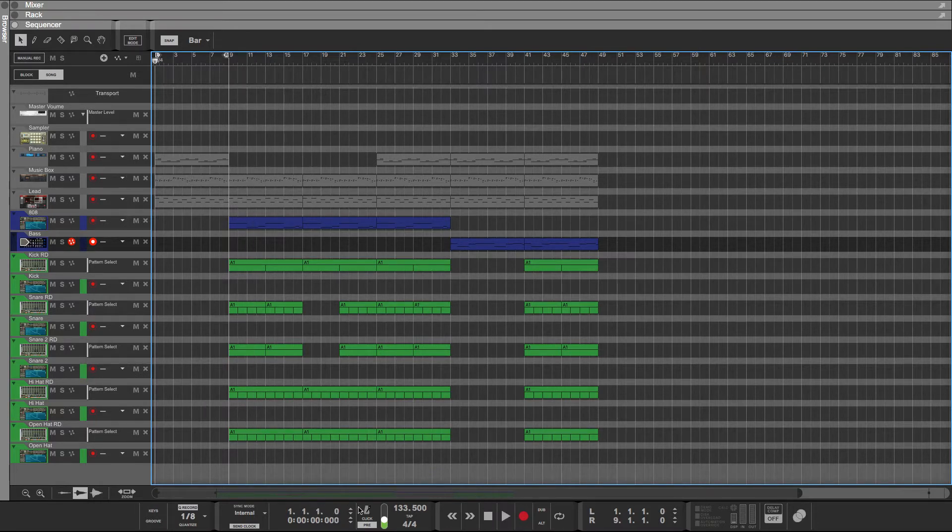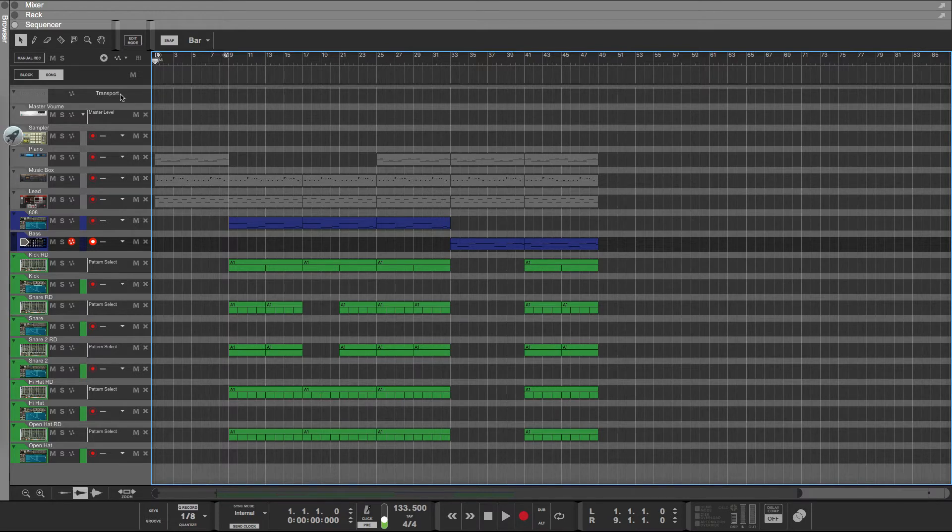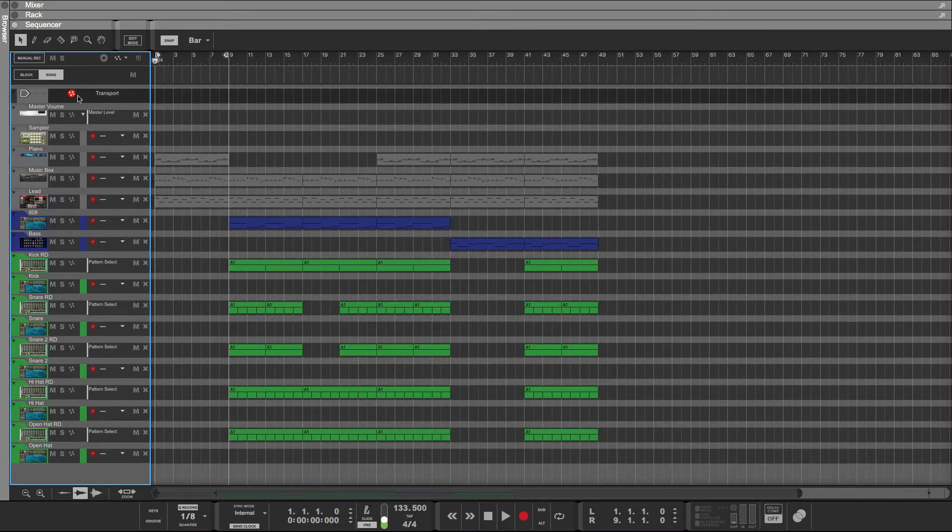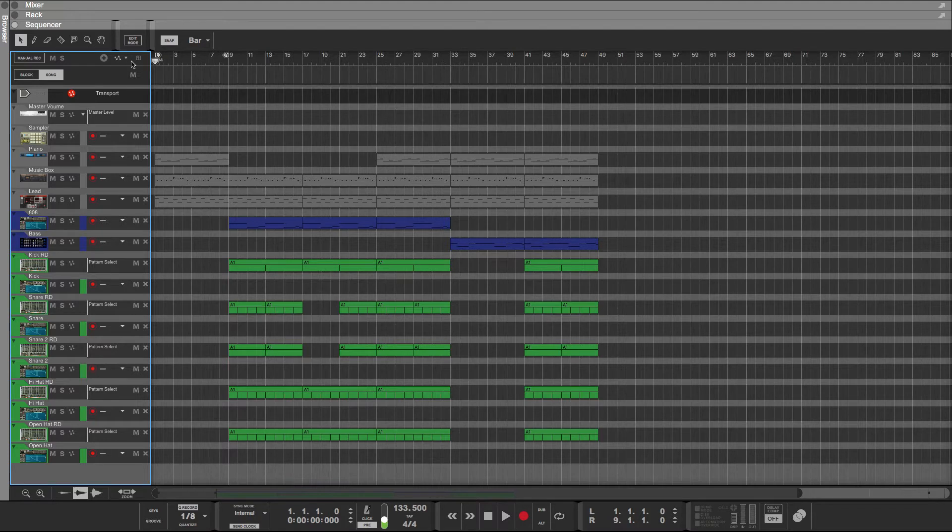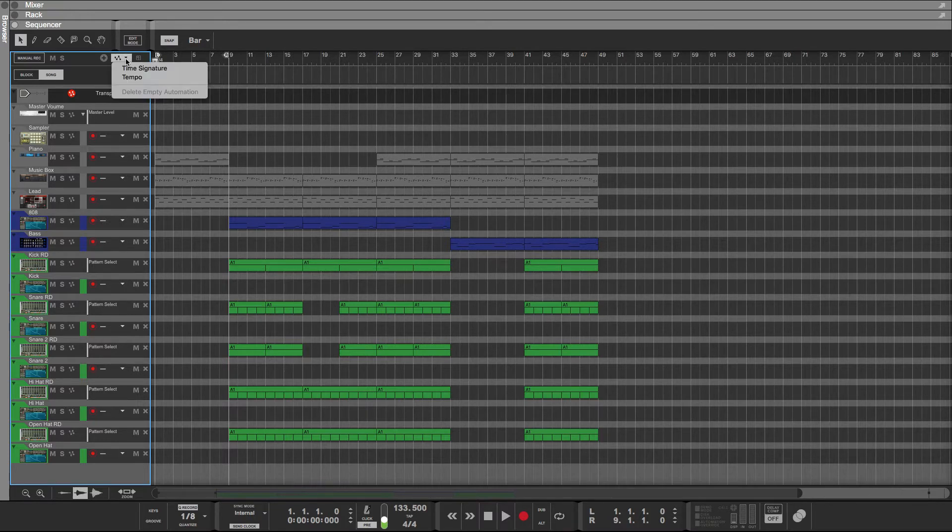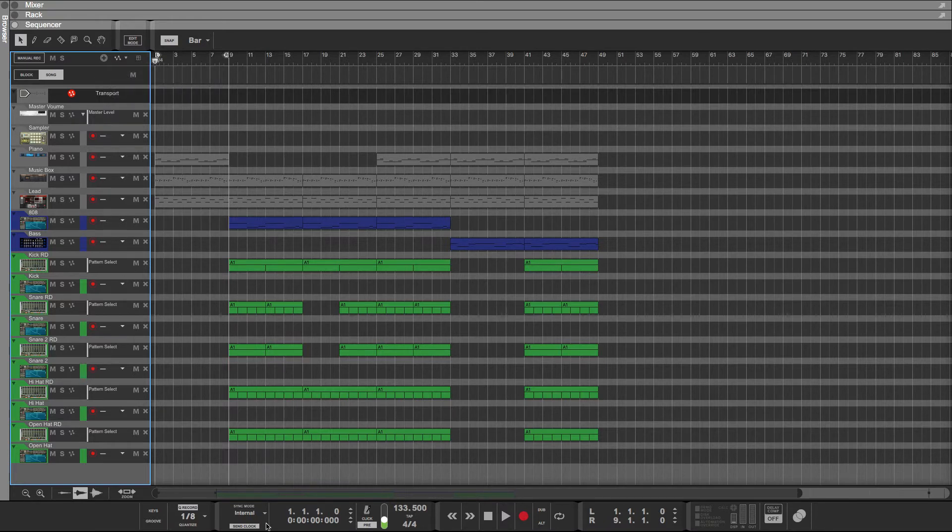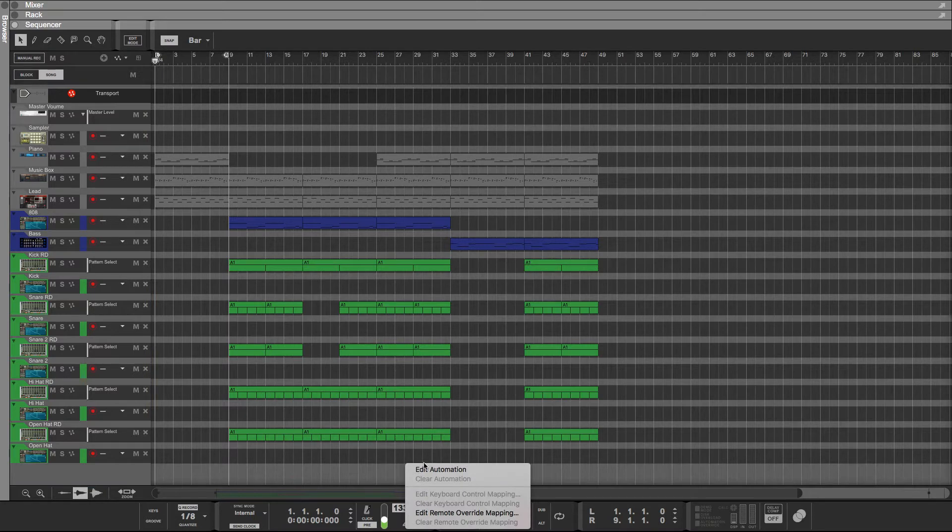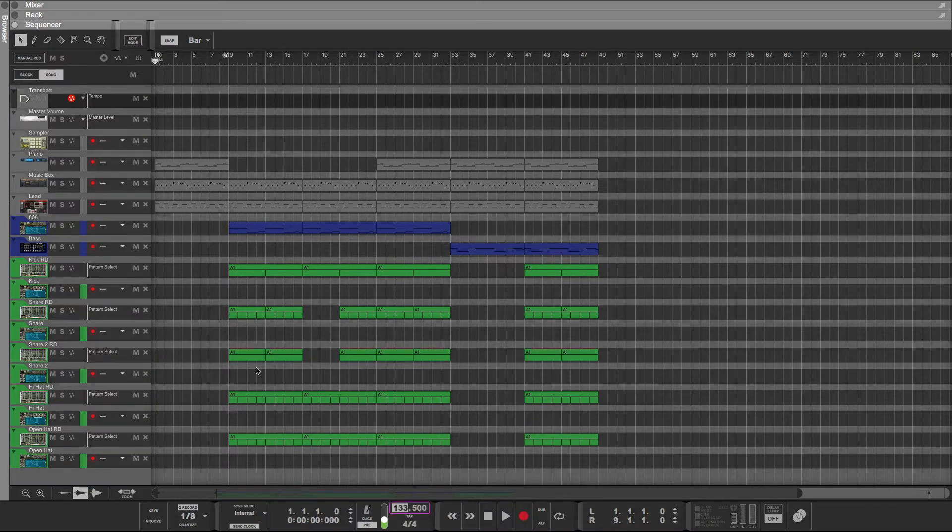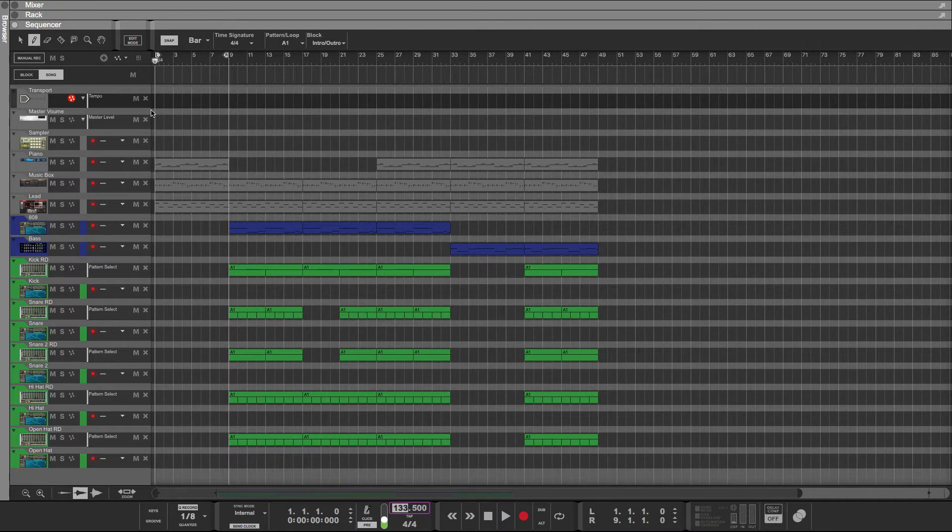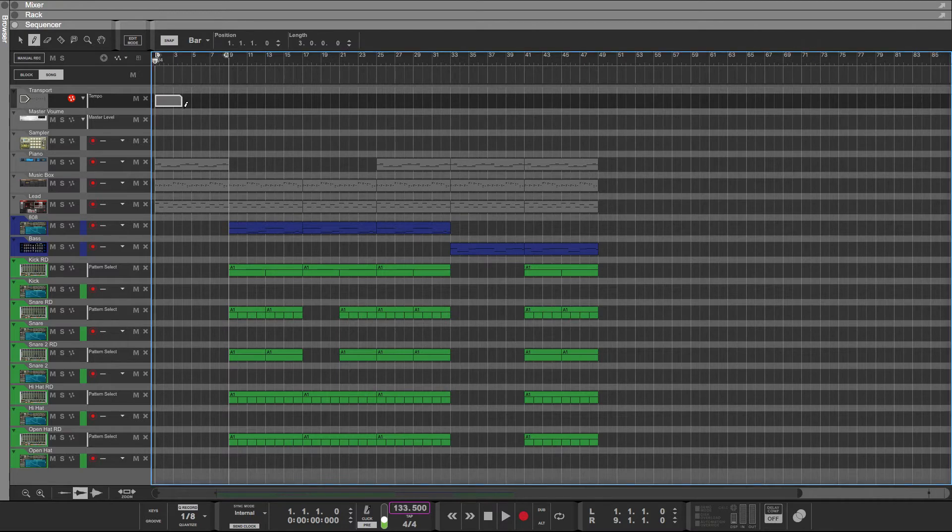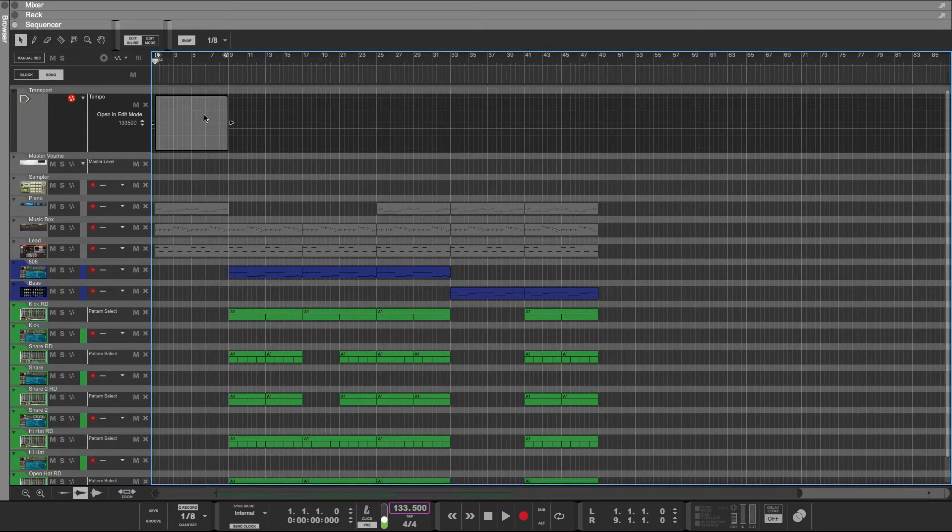In order to automate the tempo, it's really simple. It's going to have something to do with this transport area. There's a couple ways to do it. You can just click on this up here and click on tempo. You also see that you can automate time signature. Or you can come down here, right-click, Edit Automation. This is the way I do it. It doesn't matter, it's just a habit that I have.